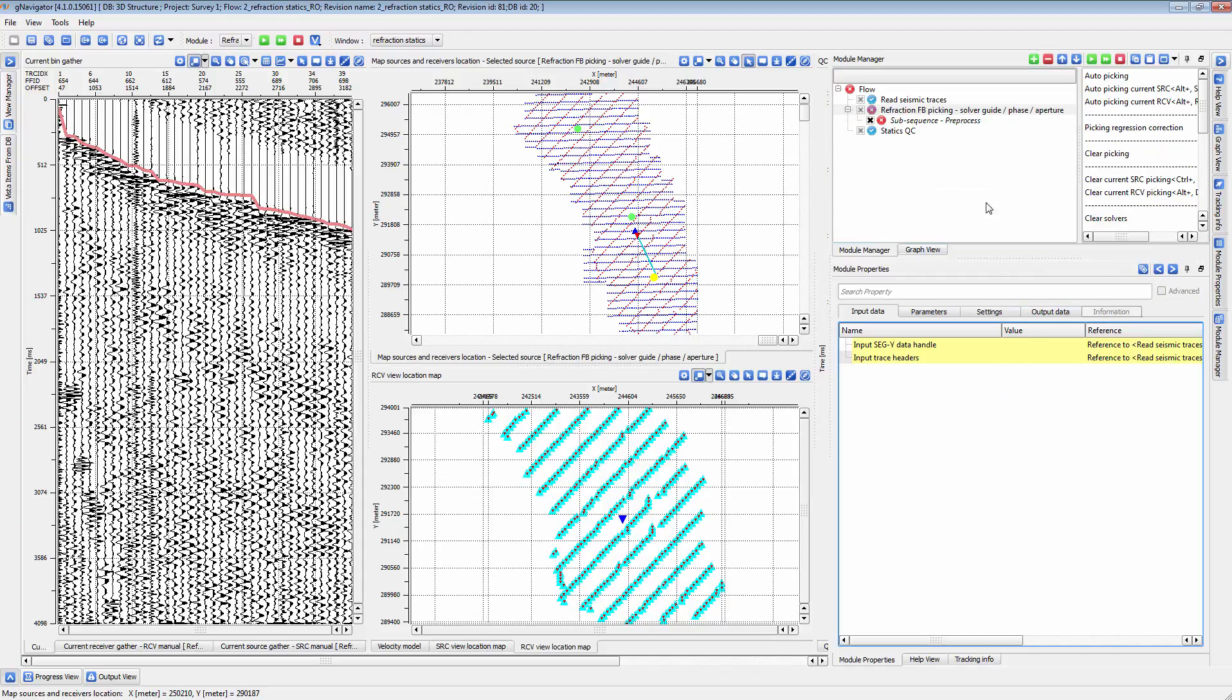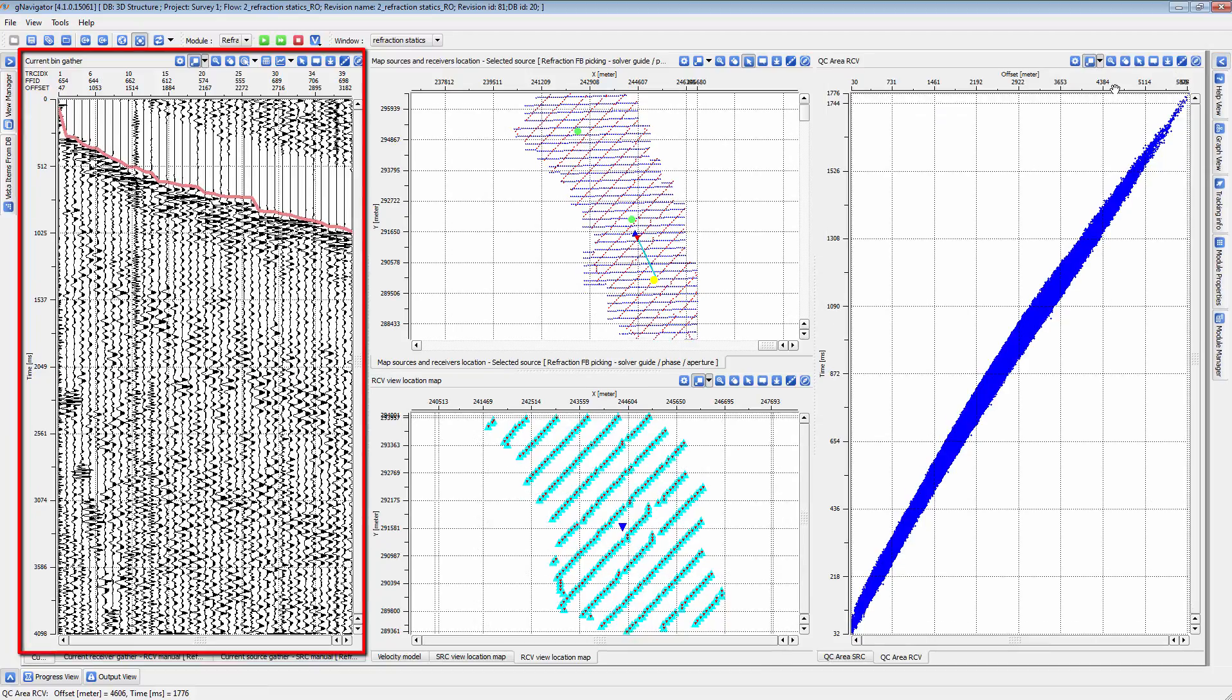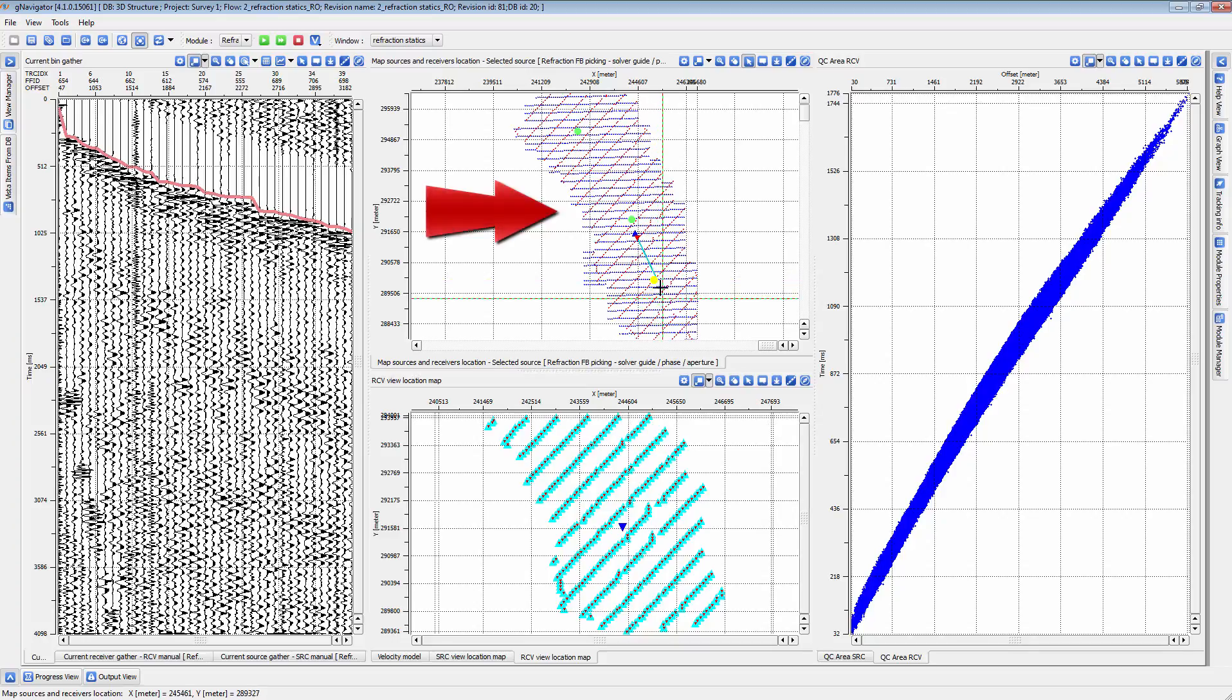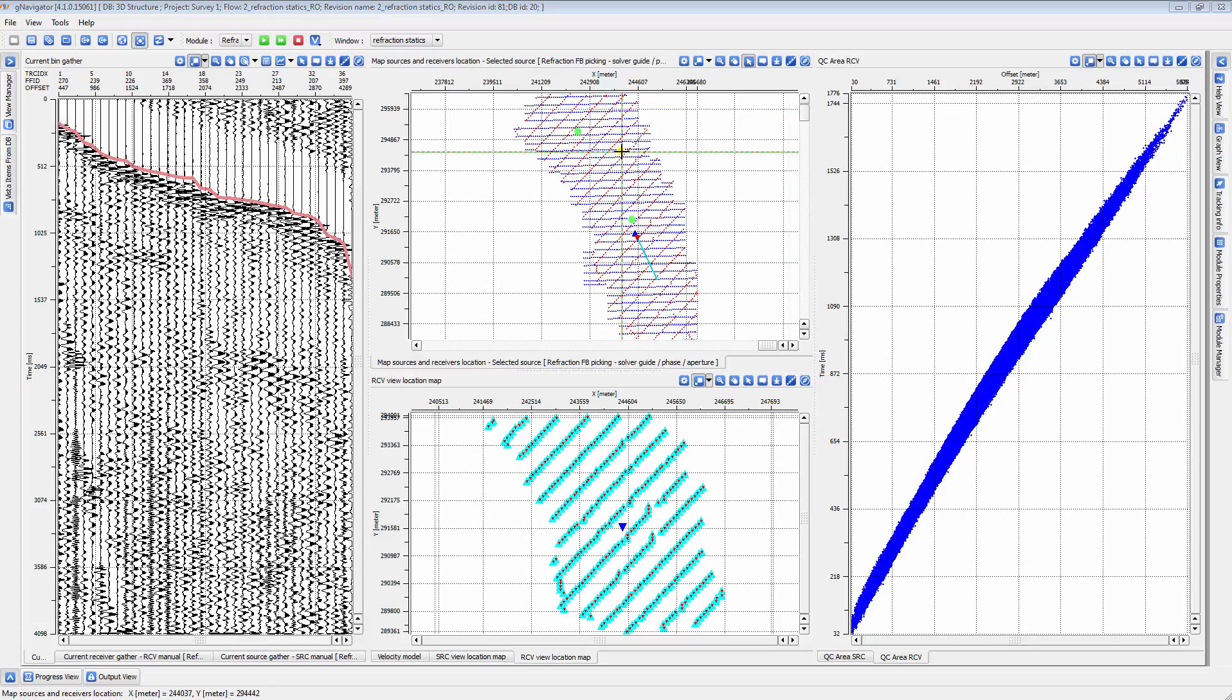First, we will cover the automatic picking method. This method uses a user-selected LMO function to guide the automatic picking procedure. To begin, go to the location map and, from the Set Control Item menu, ensure that Bin Gather is selected. Then, pick a location on your line or volume.